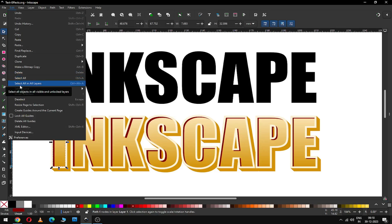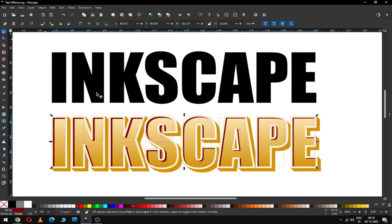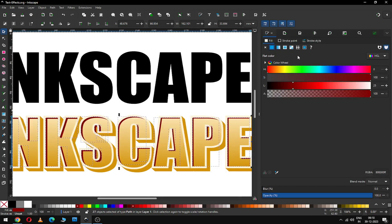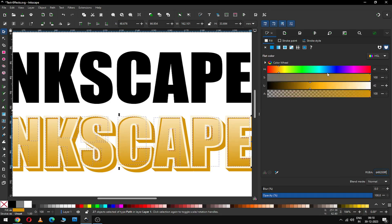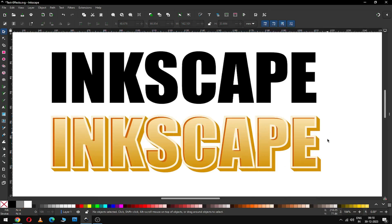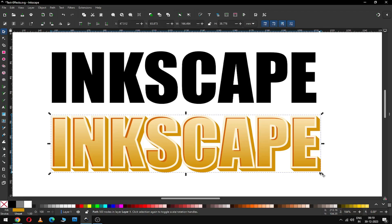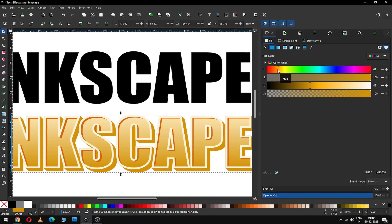Now select the red one and, using the option to select all red objects, change the color and change the shades. Now select this one and change the color.